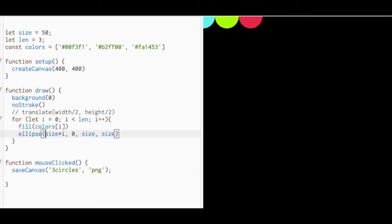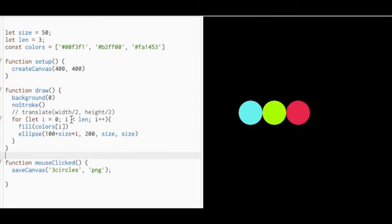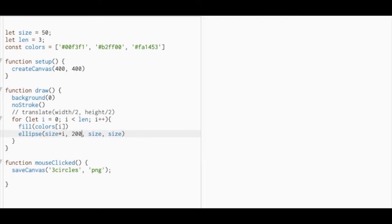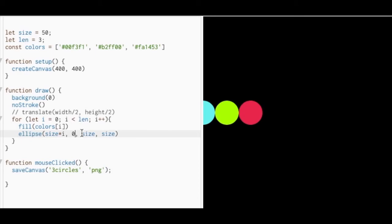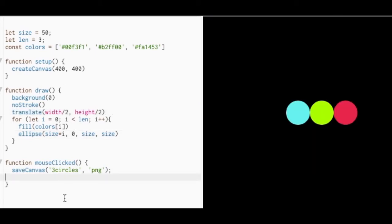You can move these circles by changing the x and y-coordinate values of the ellipse function, but that's not the only way. I used the translate function in my Activity App logo creative coding challenge, and I will explain it further in the next tutorial video.